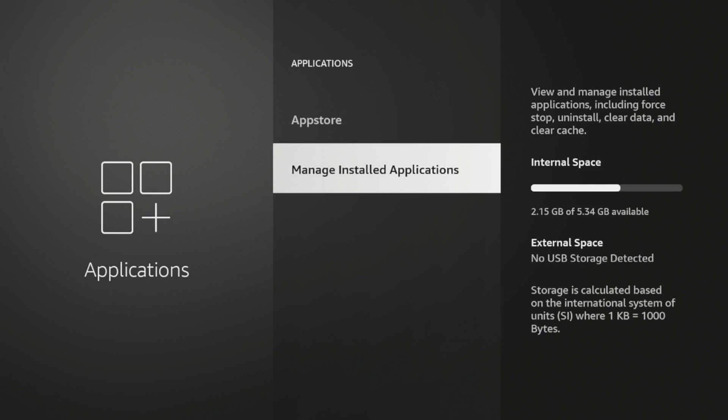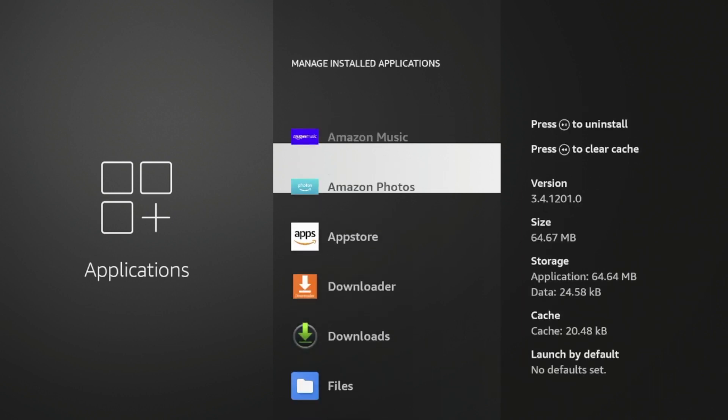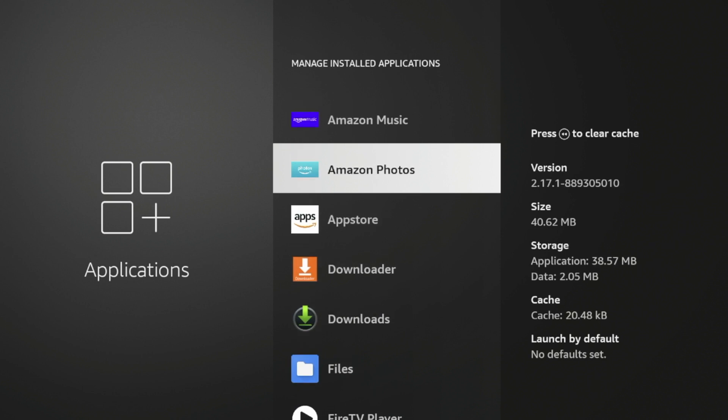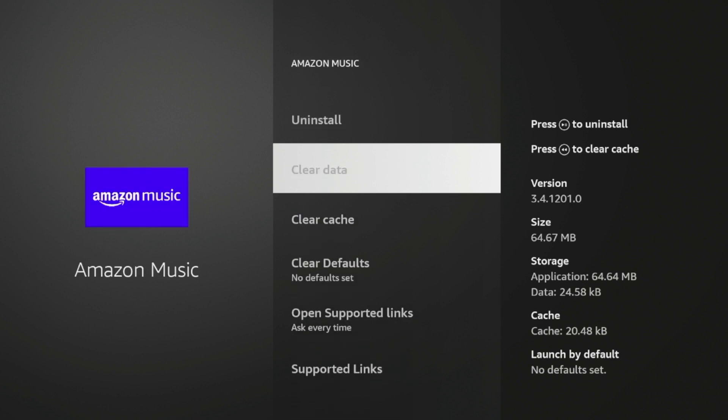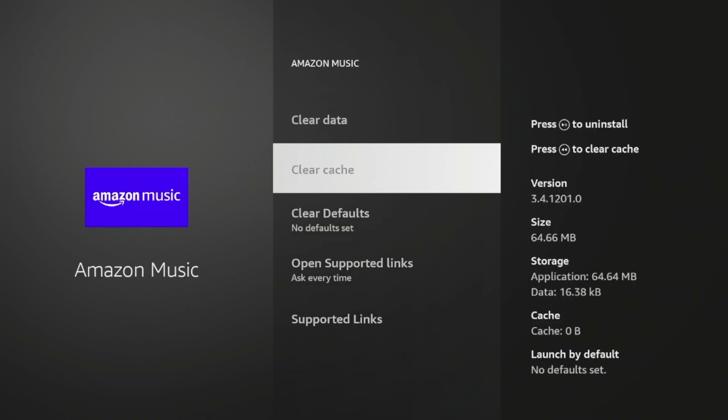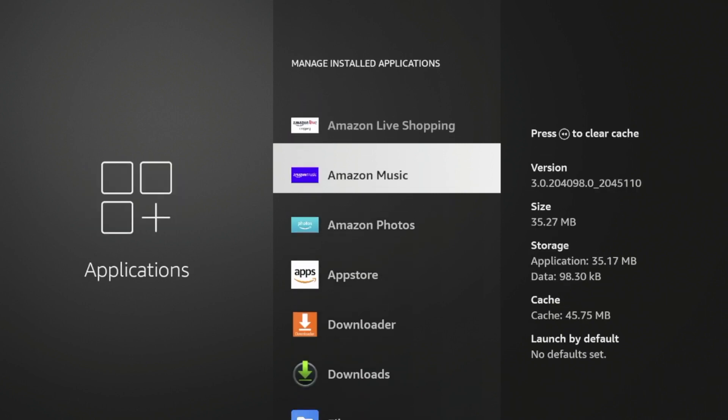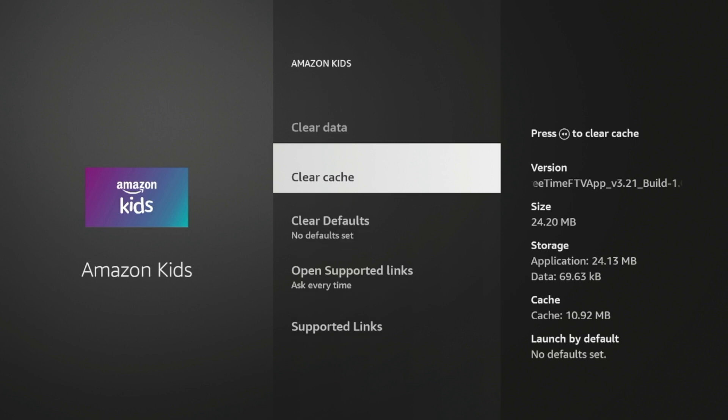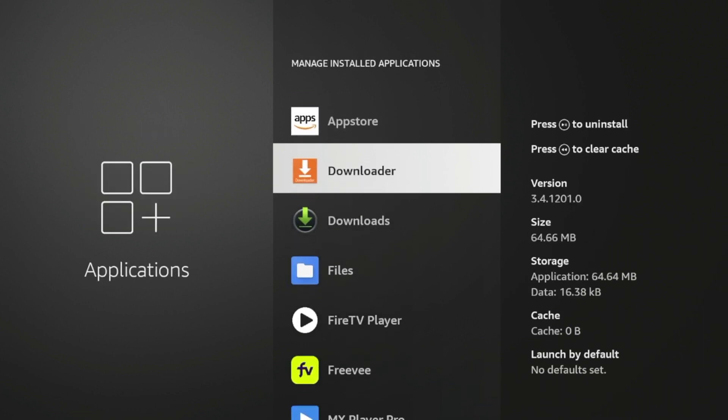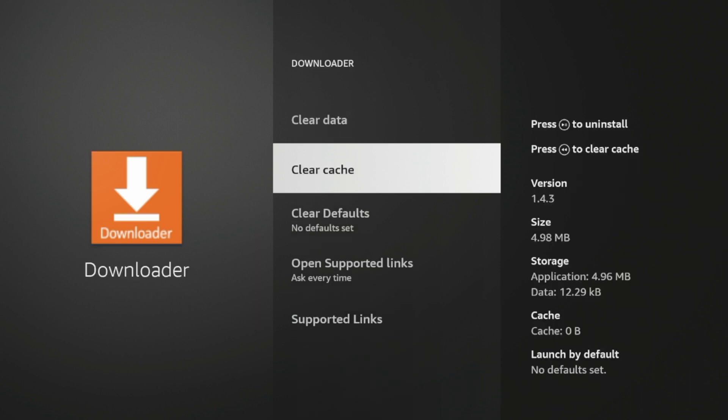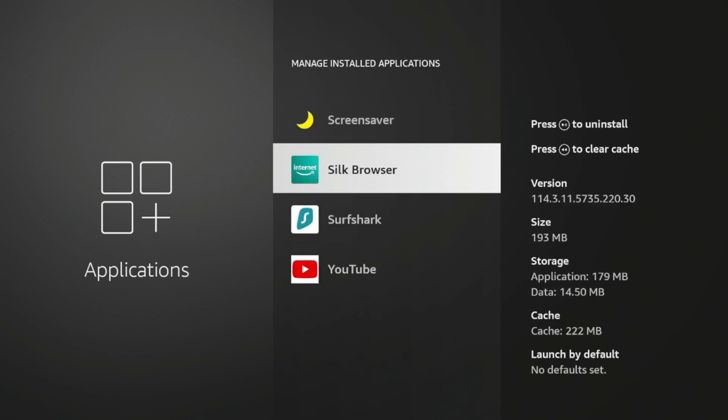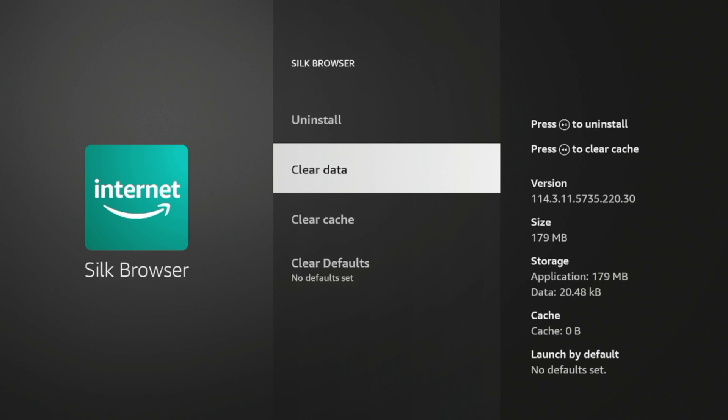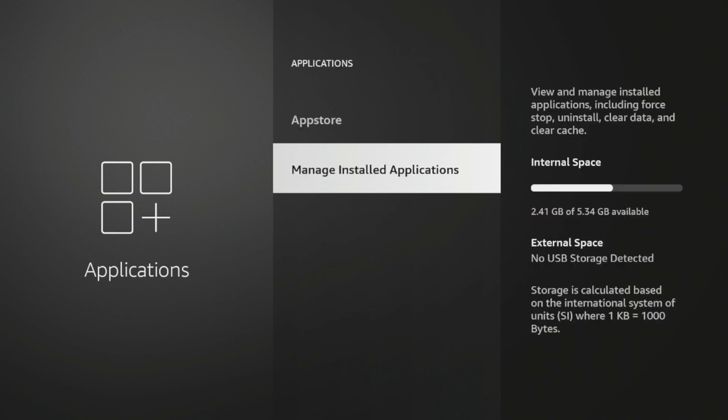...and then coming down here and then clearing the app data and cache for the applications you don't use. So, for example, Amazon Music, if I click this, click Clear Data, come back, click Clear Cache, that will start to free up some space the more applications you do this for. Same with Amazon Kids, I do not use that application. And same with the Downloader app. If I click the Downloader app and I click Clear Data, Clear Cache, the more apps you do this for that you do not use in the background, it will free up all sorts of space. So if I do this for the Silk browser, I'm going to come back here. And now what you should notice is you have more internal space left on your device after doing that. So just a cool little Fire Stick tip here that can boost your device performance.